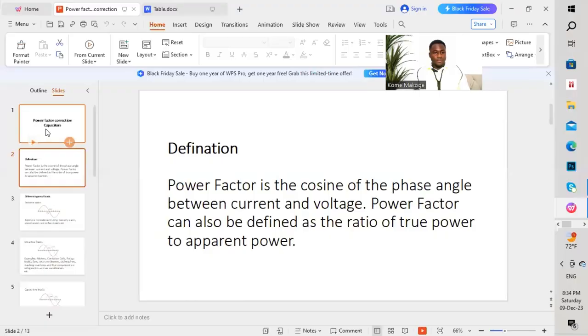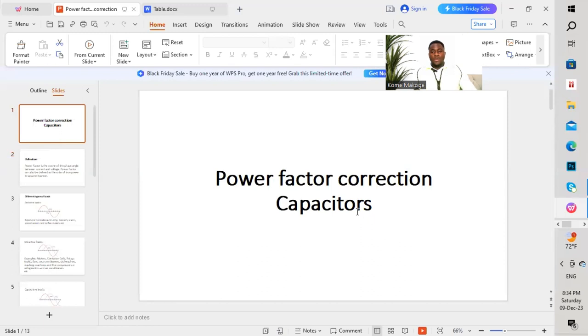If you're watching Makoga Enterprises, please like, share, subscribe, and turn on the notification button so that anytime we upload a new video, you'll be notified. Thanks for watching. Today's topic, as I mentioned, is power factor correction. We're going to be using capacitor banks to improve the power factor. If you go to majority of buildings or facilities, you'll notice that capacitors are used to improve power factor.